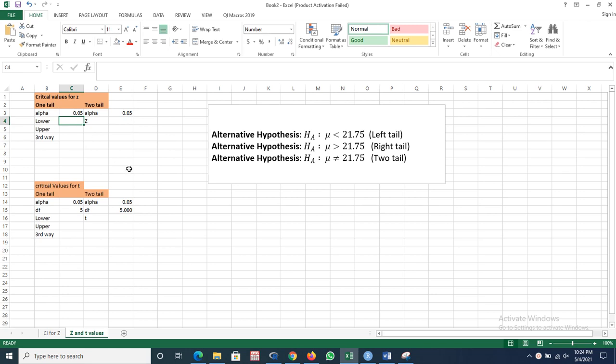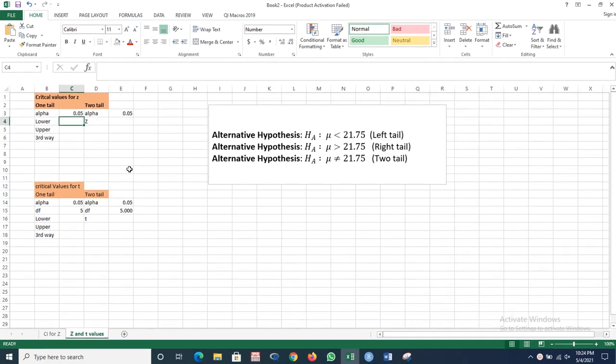Hey guys, in this video I am going to show you how you can calculate critical values for Z and T tests using Excel and R Studio.